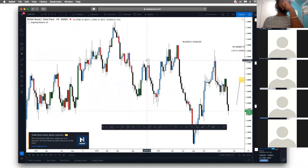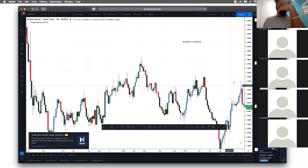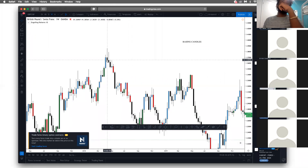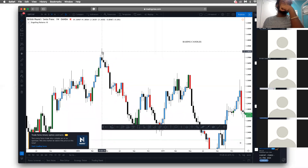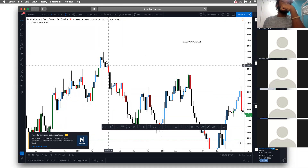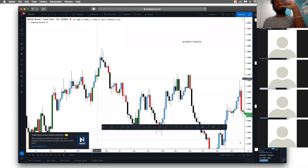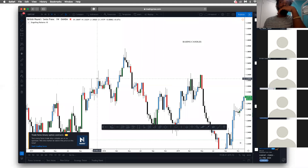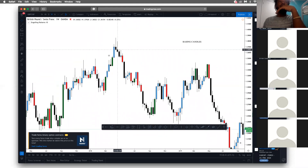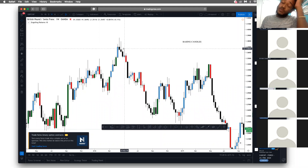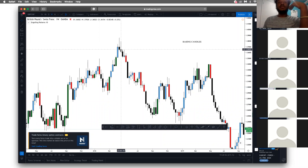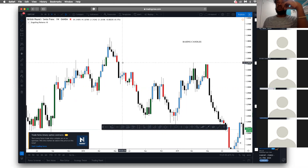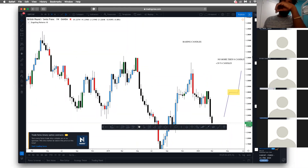On the weekly chart we're just identifying what's a basing candle. This candle would be considered a basing candle because the body is less than 50% of the entire candle. This one is a basing candle, and this one is a basing candle — as long as the body is less than 50% and the wick takes up more than 50%, it's a basing candle. You typically find these wiki-ish basing candles at CP zones.